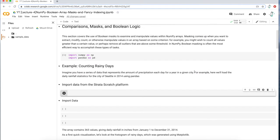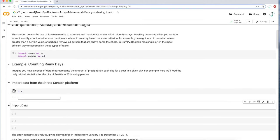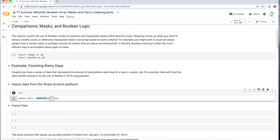We're going to be uploading Seattle 2014 rainfall data — we have that CSV file here. One way to check whether you have the file uploaded in your working directory is to type this bash command 'ls' with an exclamation mark on the left. It's going to tell you all the folders and files in your working directory. I have it right here: Seattle 2014. That's exactly what I want.